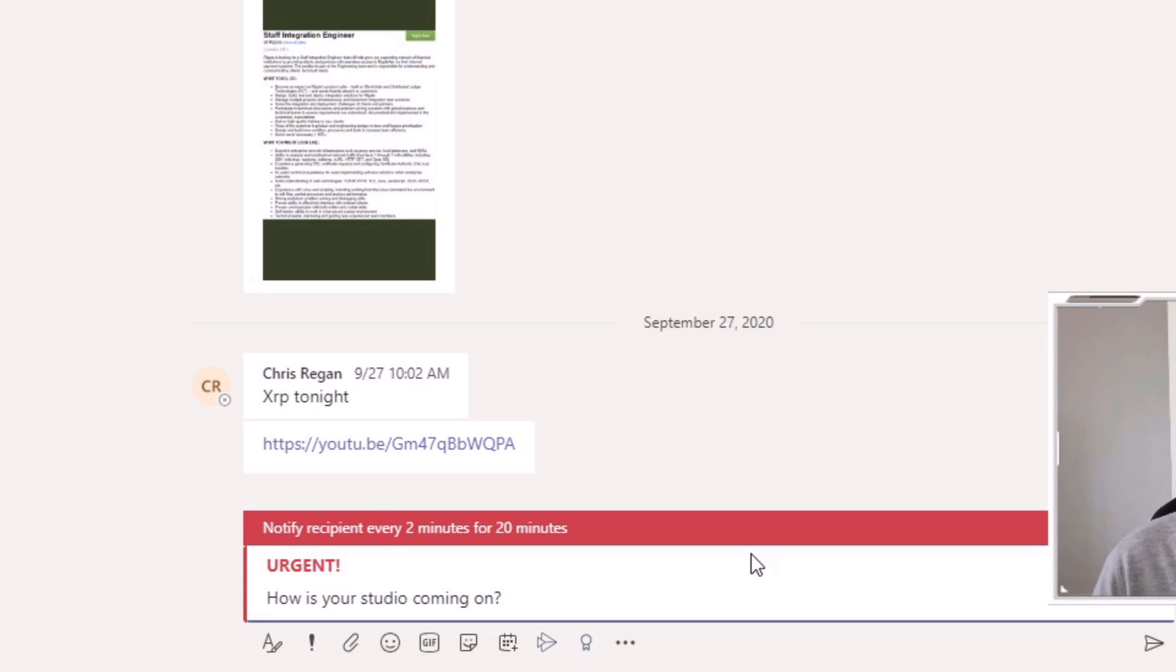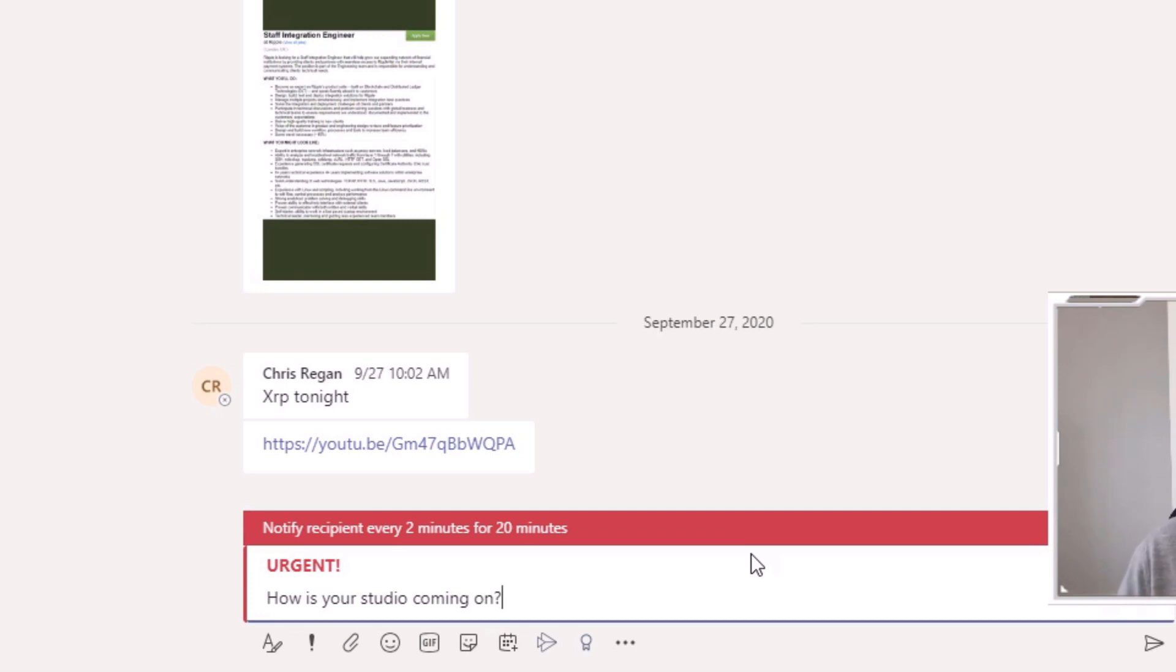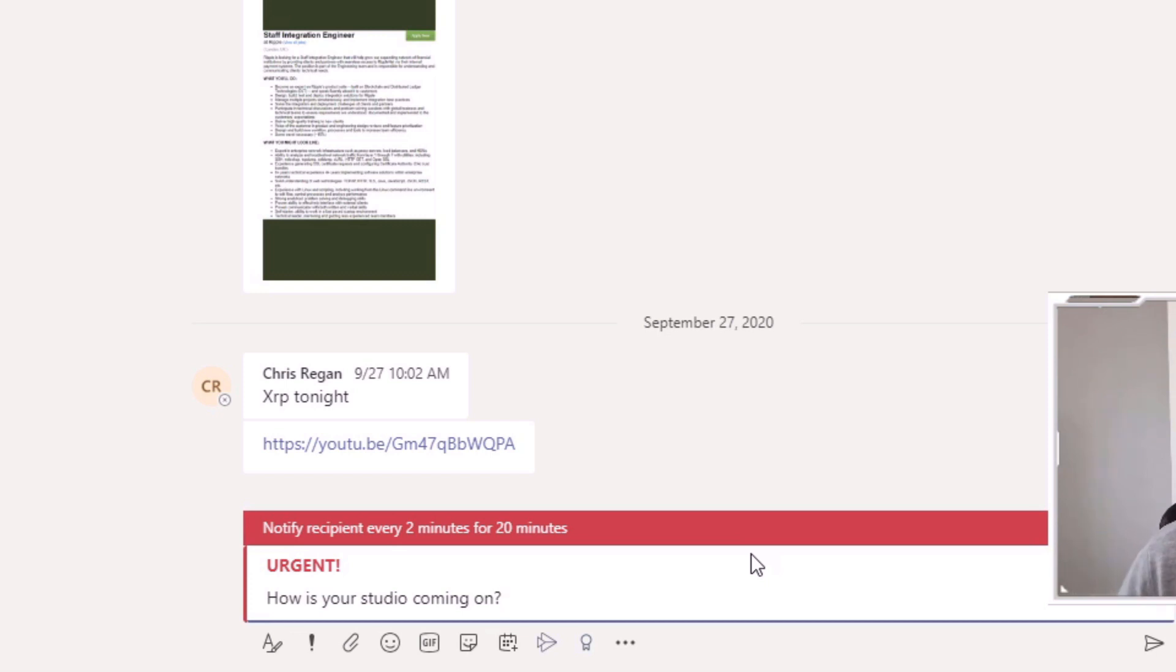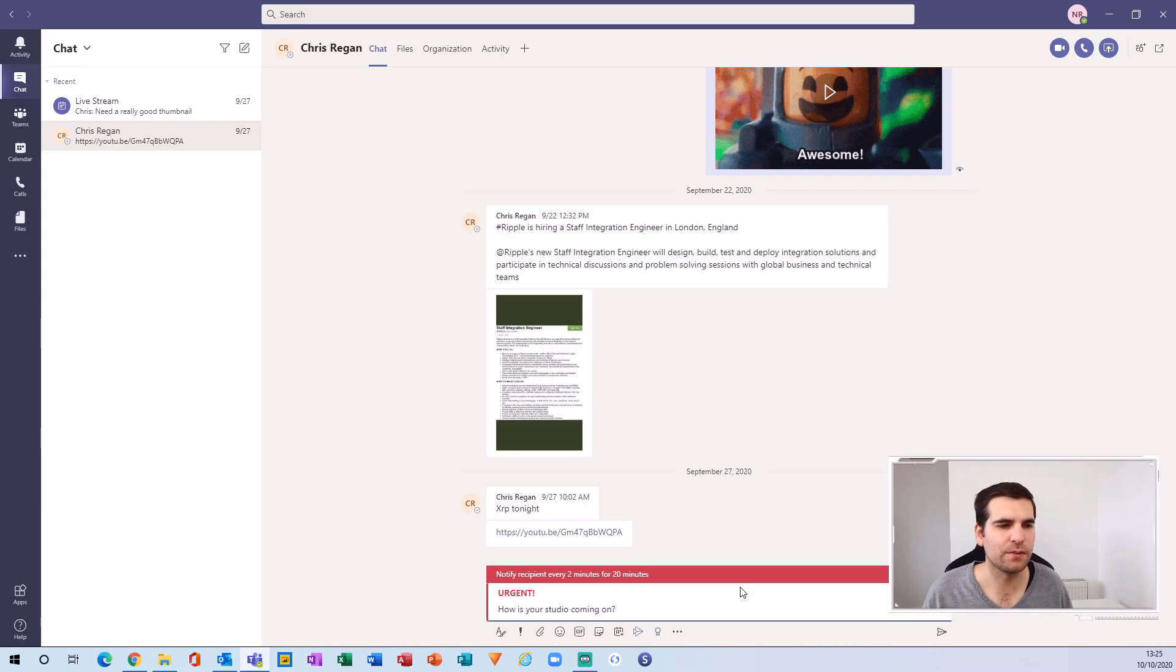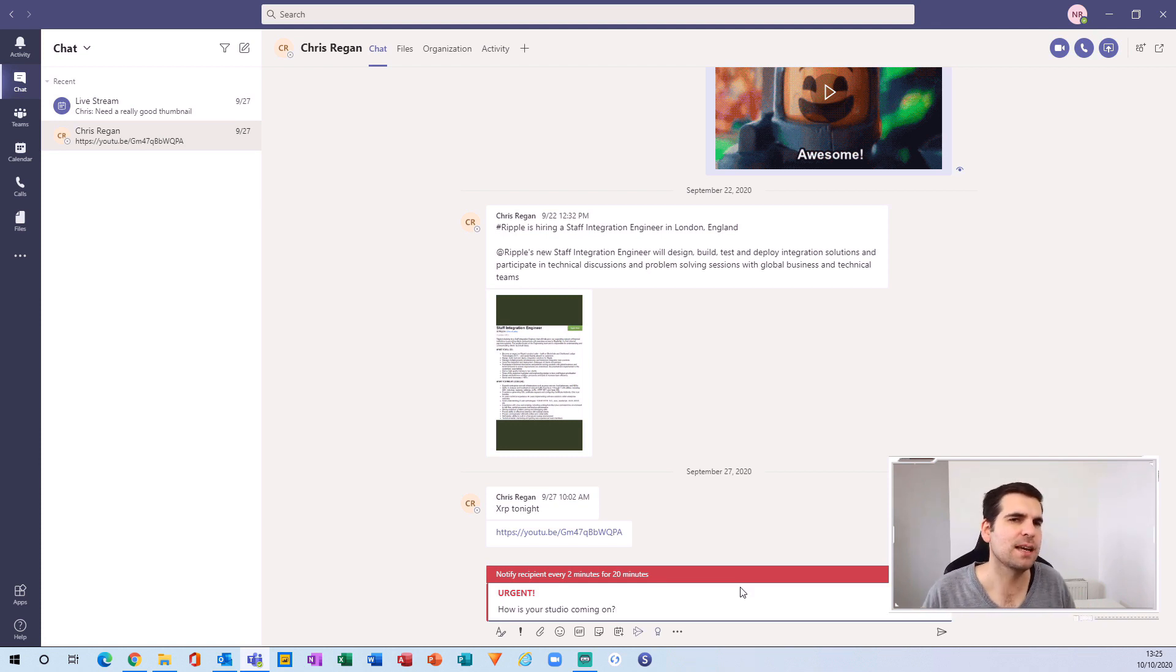It's a really useful way of getting people's attention via the chat functions of Microsoft Teams, either using something like important or urgent if you absolutely must get hold of someone urgently for whatever reason. They're going to get inundated with notifications until they read that message.